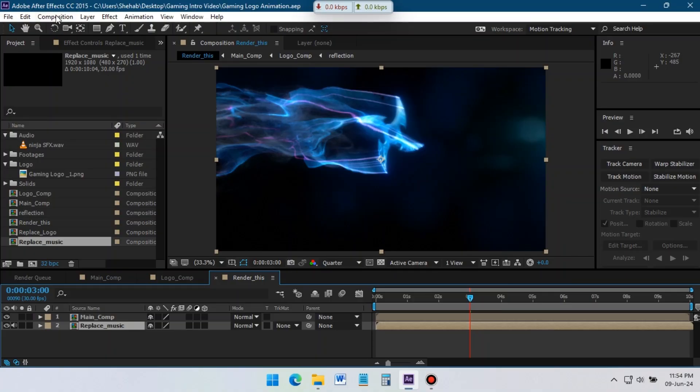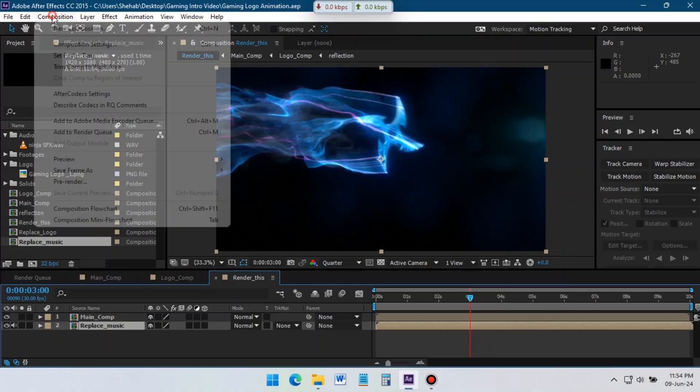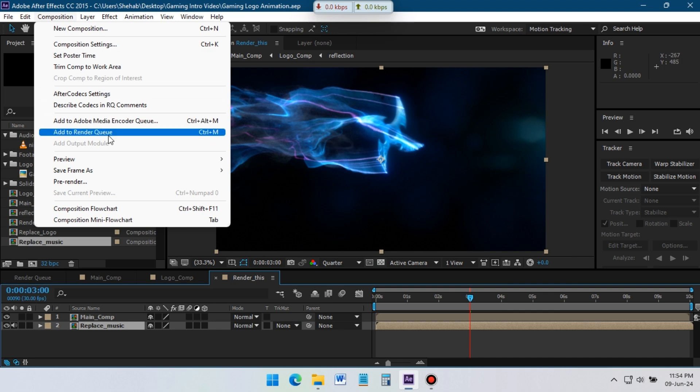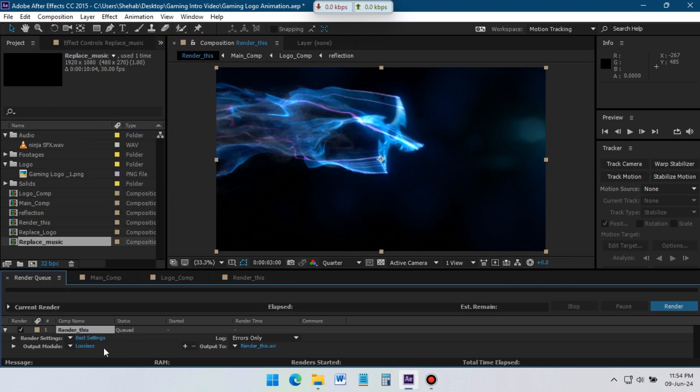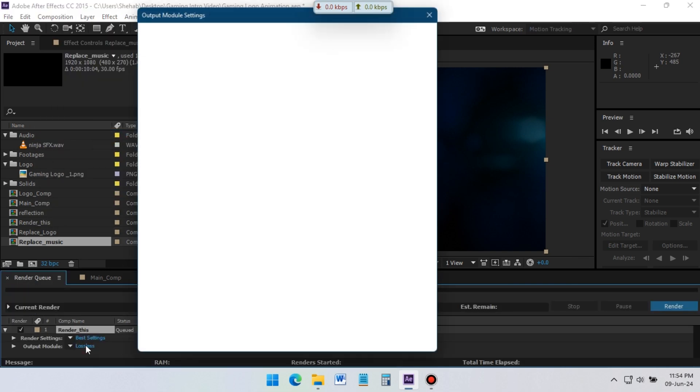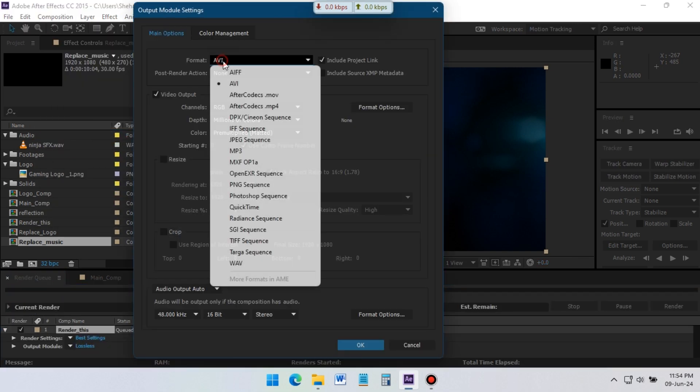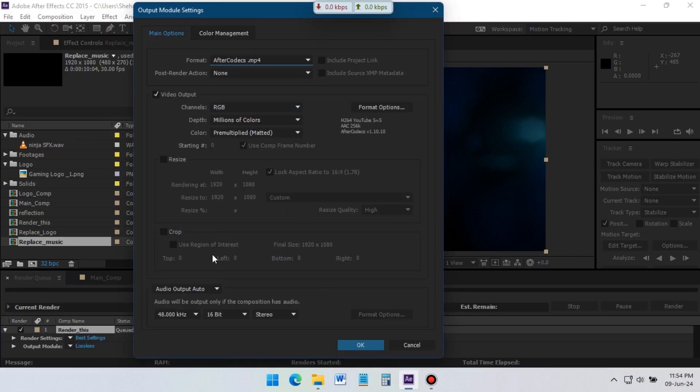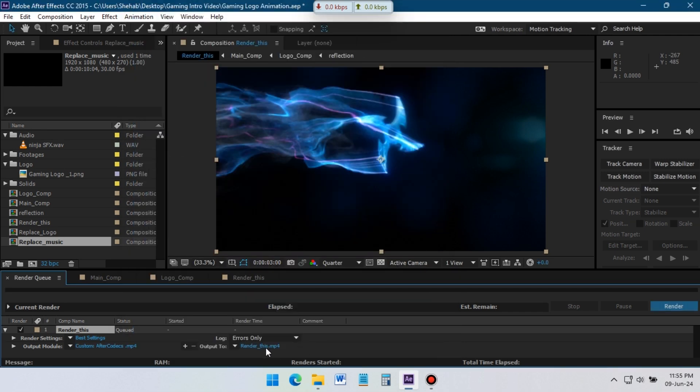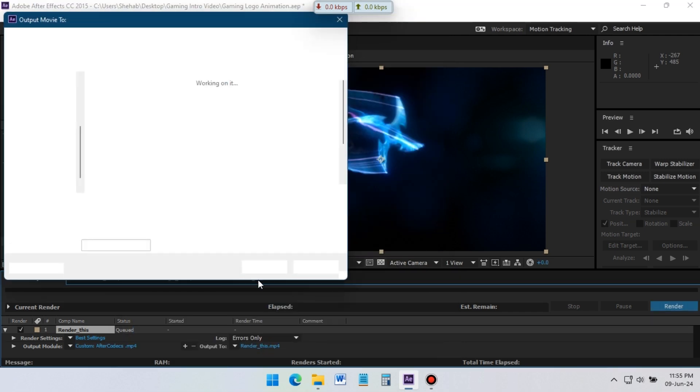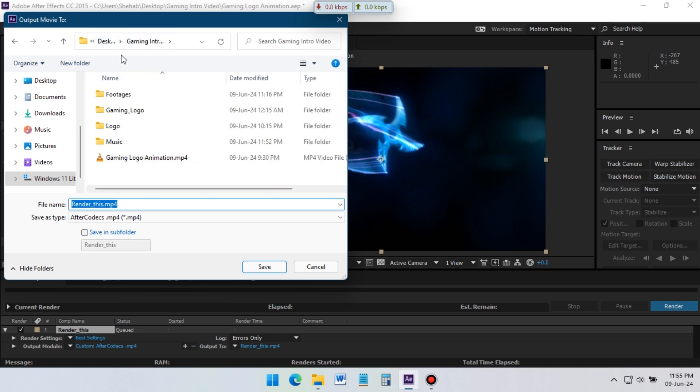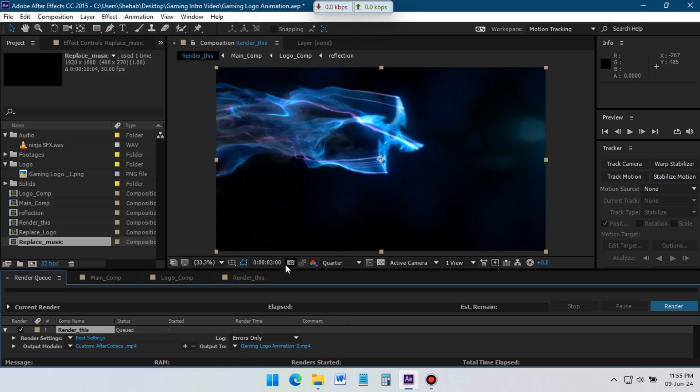Now it's time to render, go to composition, add to render queue, select your format. Select audio output on, click OK. Now select your output folder, after that, turn on caps lock from keyboard, click on the render button.